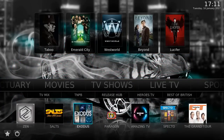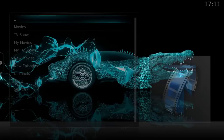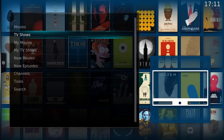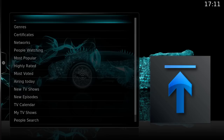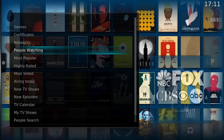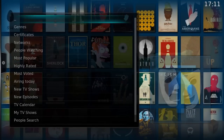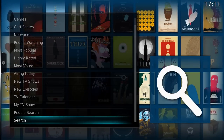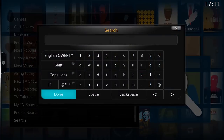Let's go across to TV shows. This is the exact same process for everything. We're going to Exodus, I'm going to go down to TV shows, then down to search, and I'm going to search 'Man in the High Castle'.